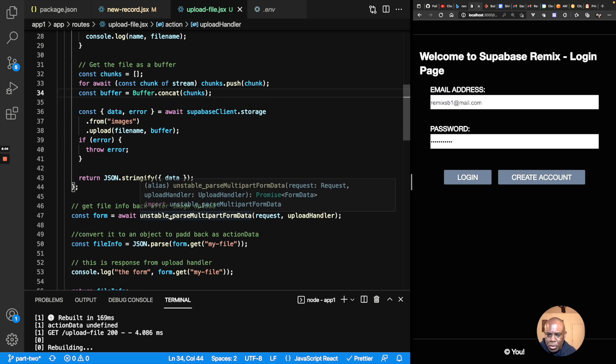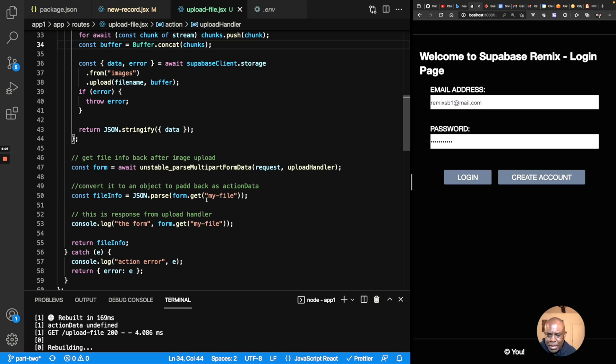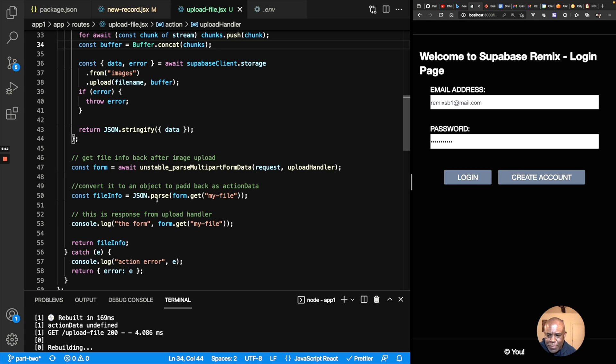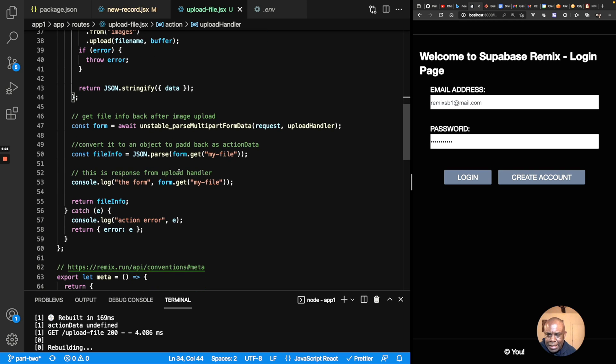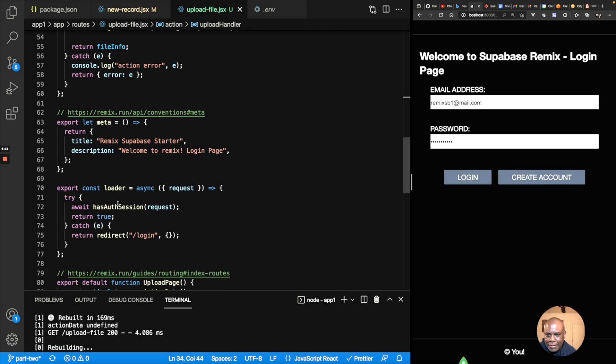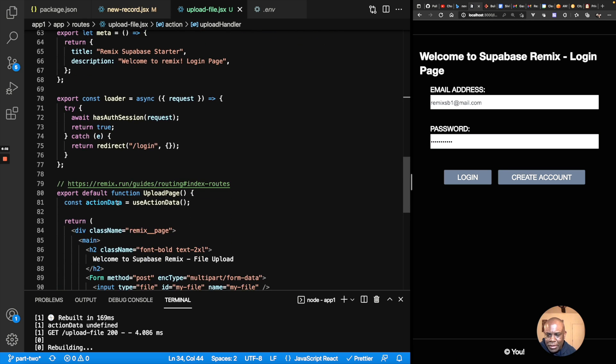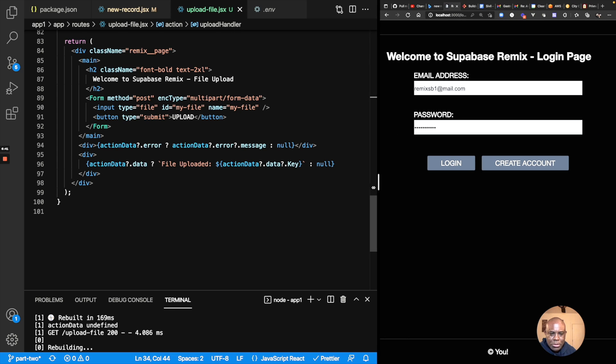So then what will happen is now in my form, my git file field, when I do a form git on my file, it will return the information that came back from my upload handler, which is all the information on the file that was saved. And then I take that and I convert it back into an object and I pass it as form data. Sorry, not as form data, as action data that has returned. And so that means that since the action data is getting returned down here, if I have action data, then my file was uploaded successfully and I log out the key. So now let's see if this actually works.